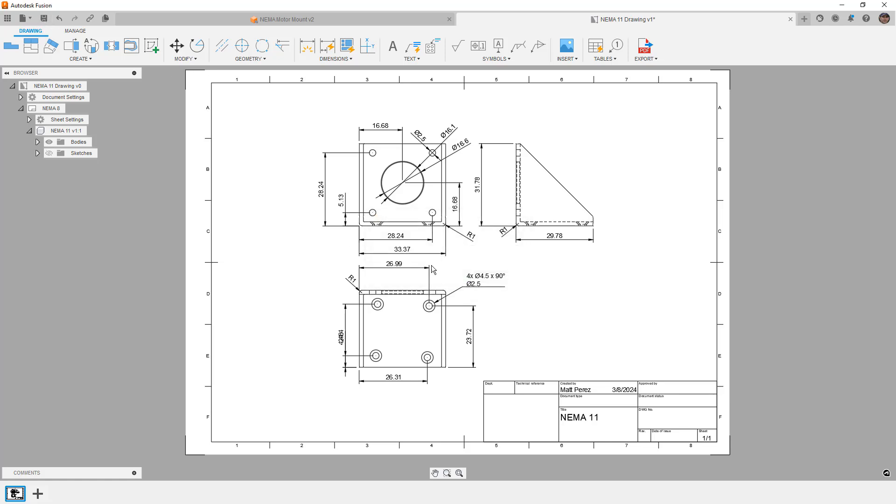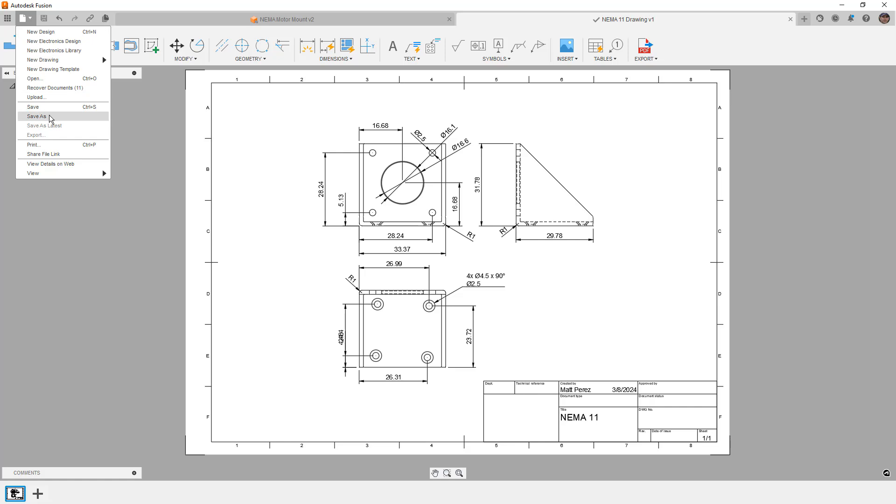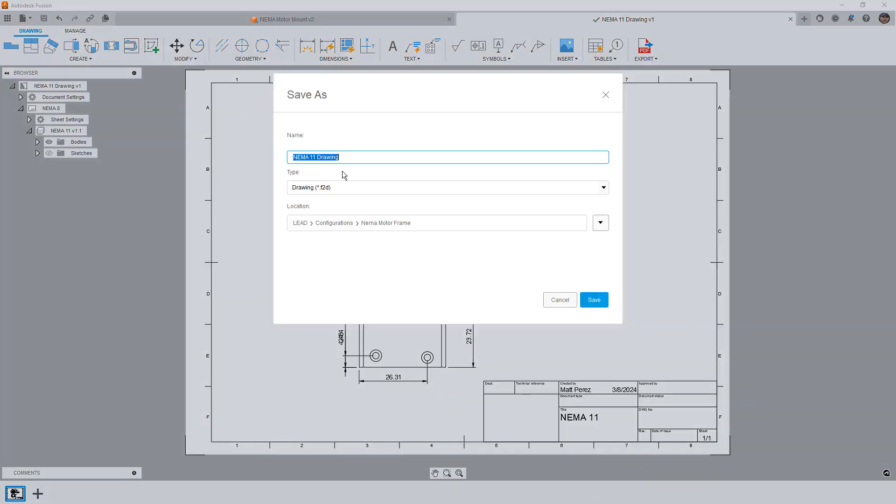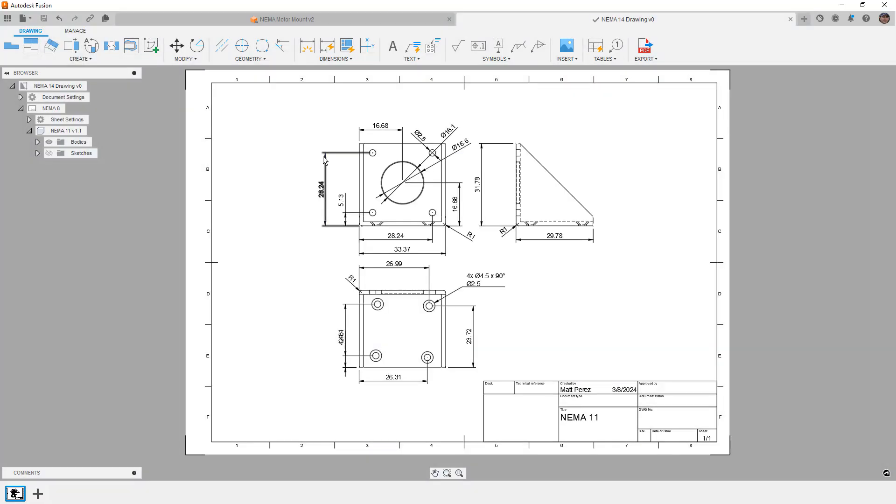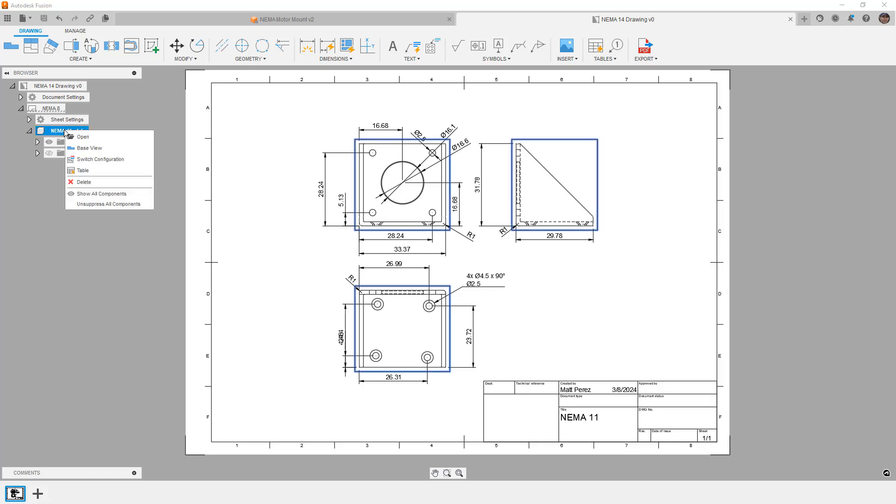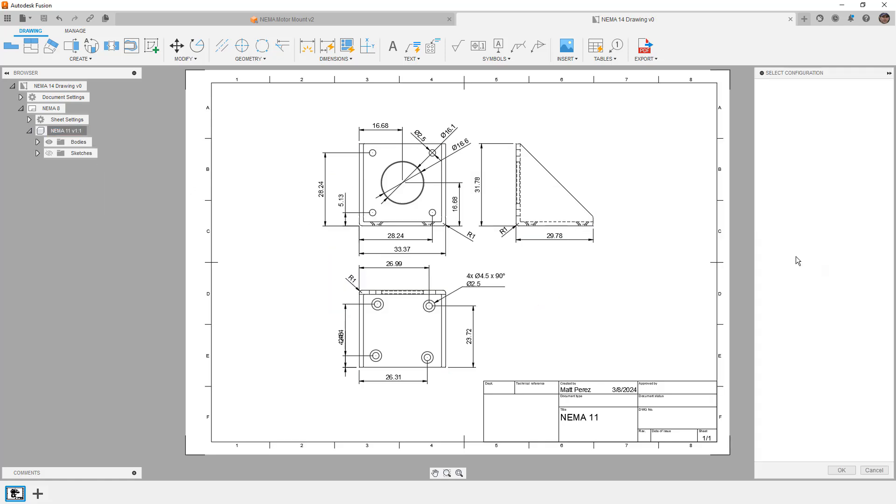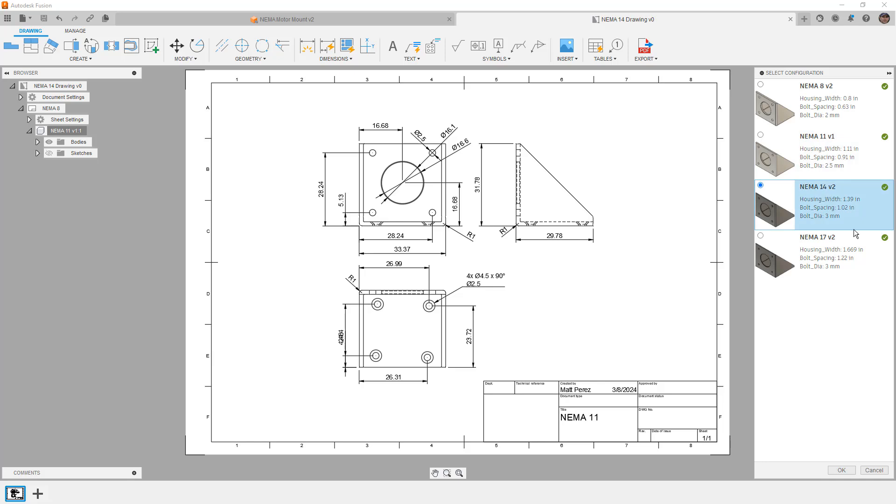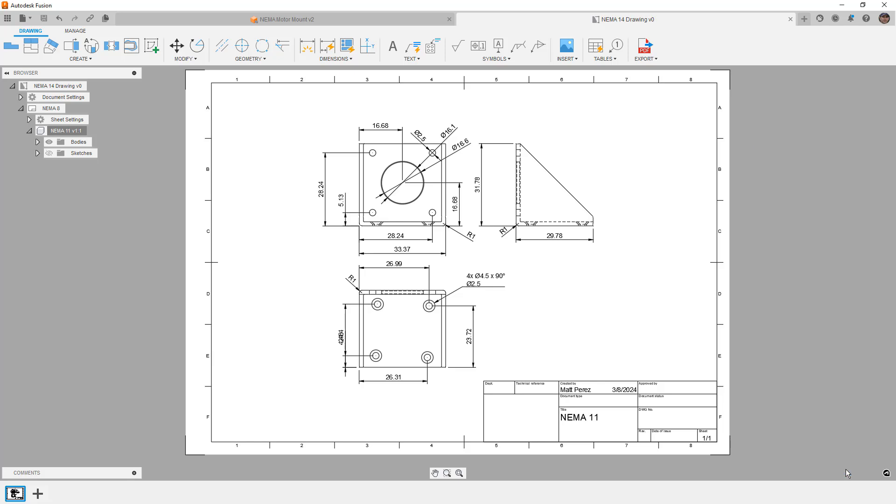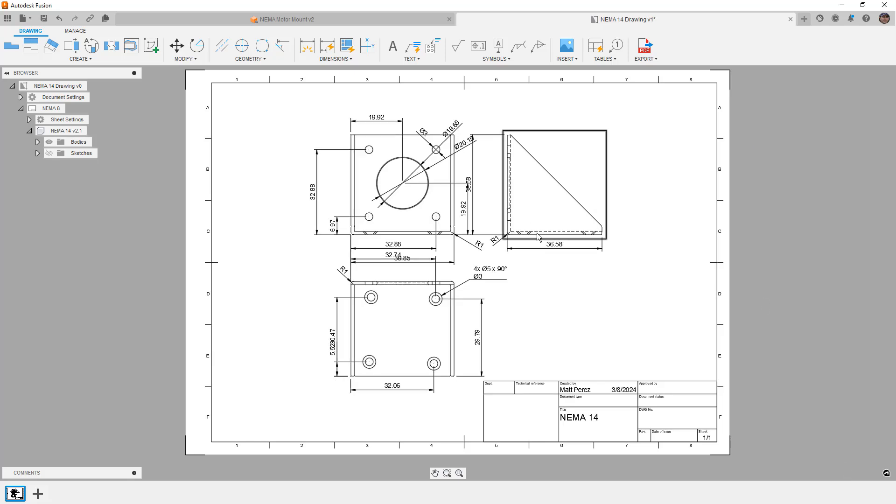We'll save this one. Once again, we'll do a save as. This time we're going to create a NEMA 14 drawing. And once it's saved, we'll just switch our configuration. We're going to say okay, we'll go to 14, allow it to update.